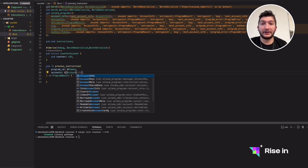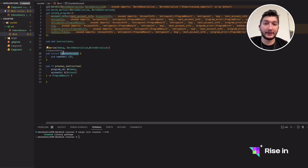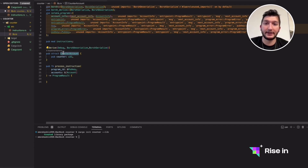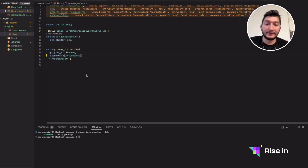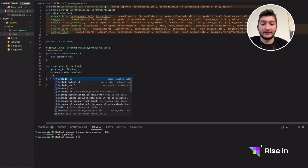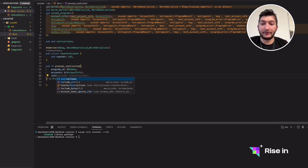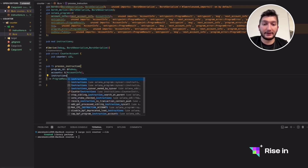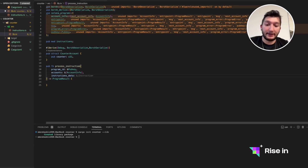We expect all accounts involved in the transaction to be given to us — accounts we are transferring money from or to. It should also include the counter account. As I said, the state is not stored inside the smart contract itself, but inside the counter account. Lastly, we need instruction data so we know what the user wants us to do — it's going to be a bytes array of type u8.